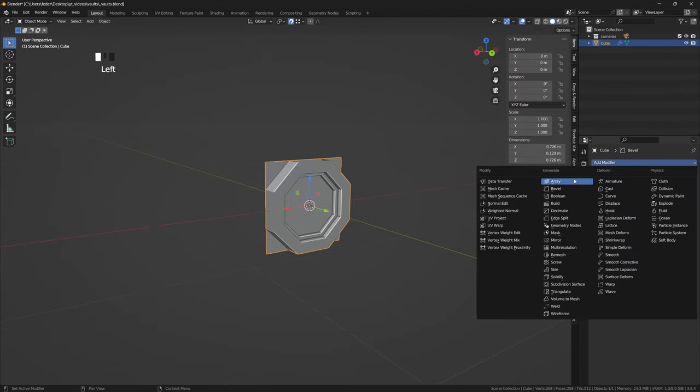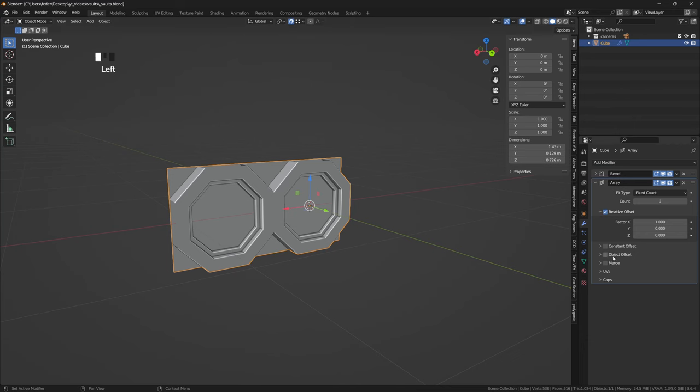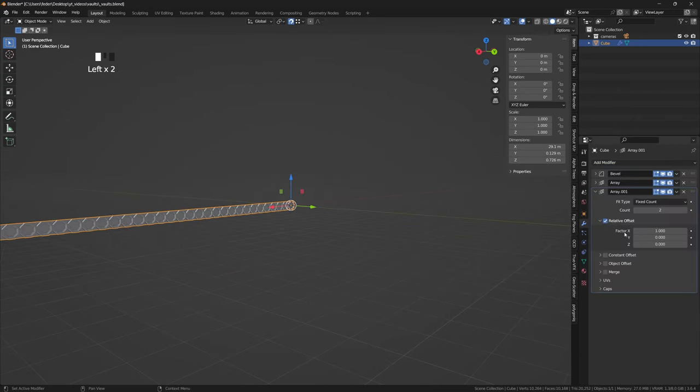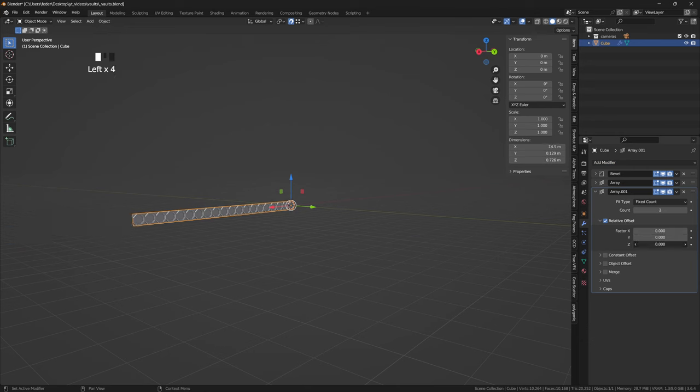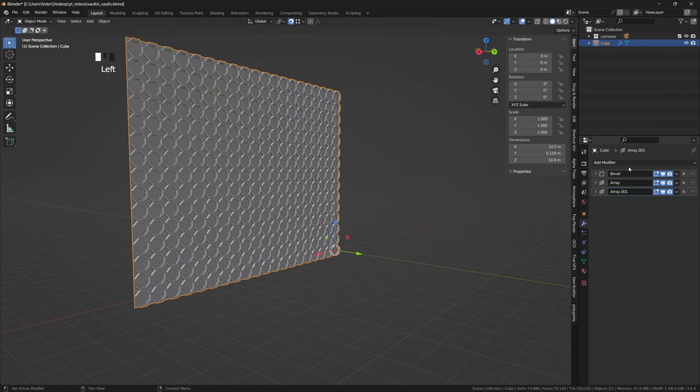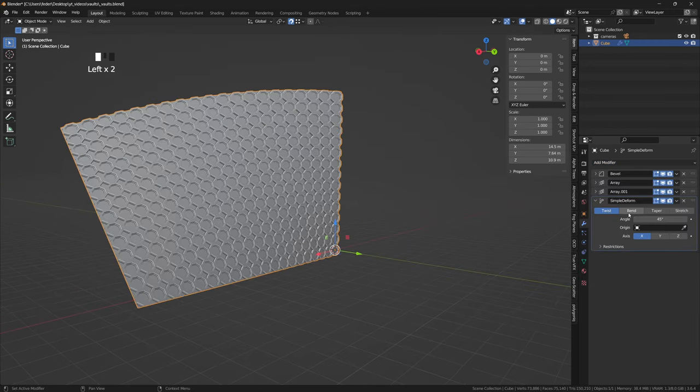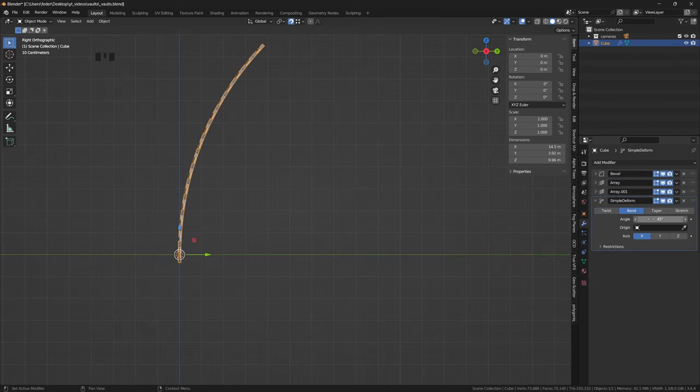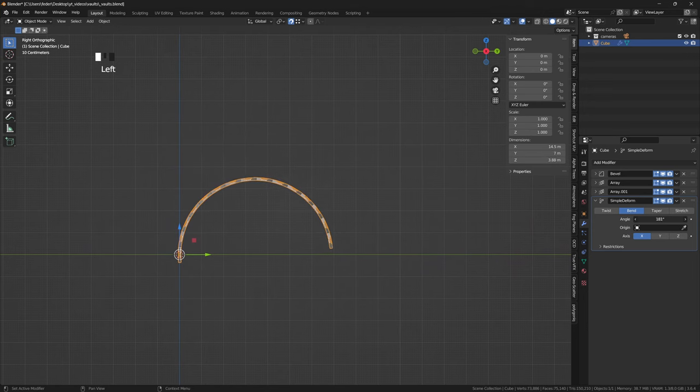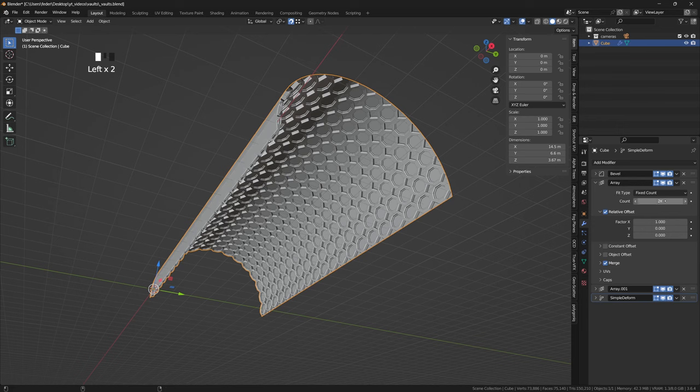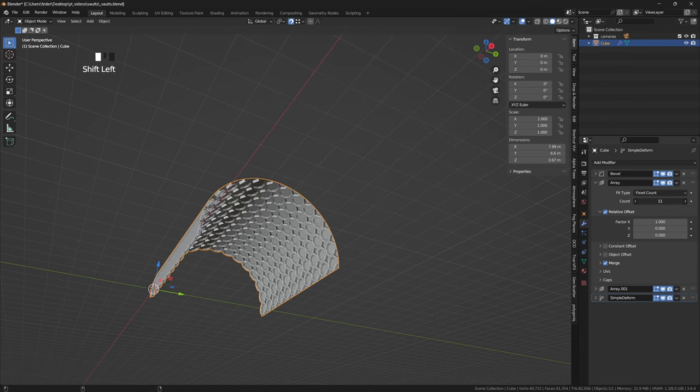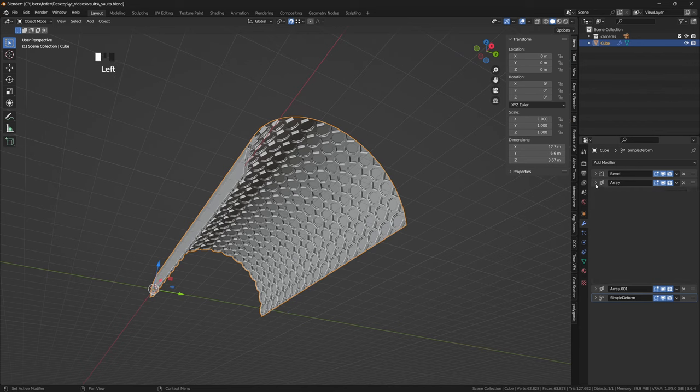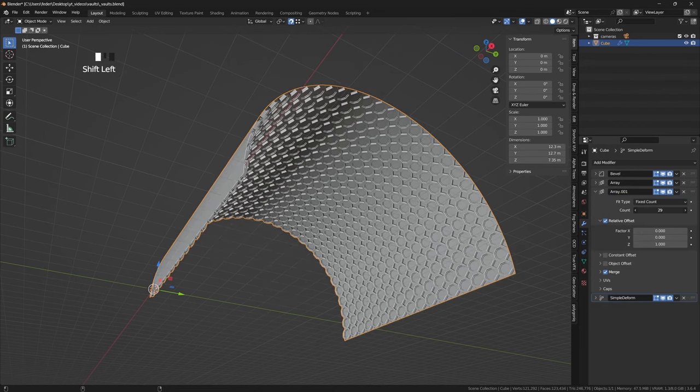At this point I'm going to add an array modifier on the X axis with Merge turned on, and a subsequent array modifier this time on the Z axis, still with the Merge option ticked. Let's now add a simple deform to the chain set on Bend, and by pushing the angle up we can get back the semi-circular shape we were looking for. This system is quite flexible as we can use the array modifiers to dynamically alter the length and width of the vault while everything stays in place.